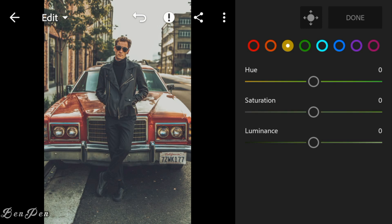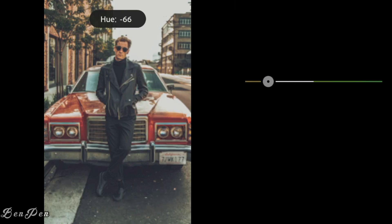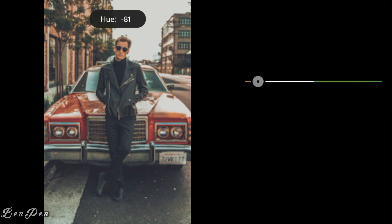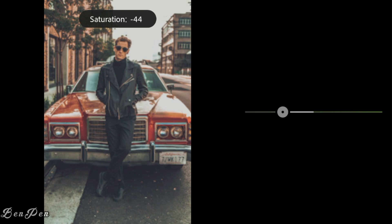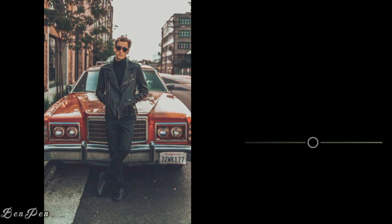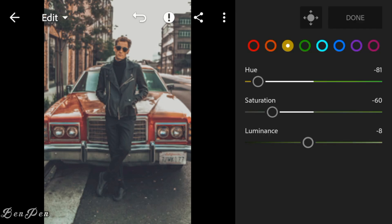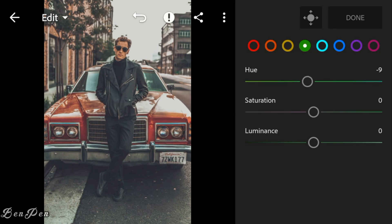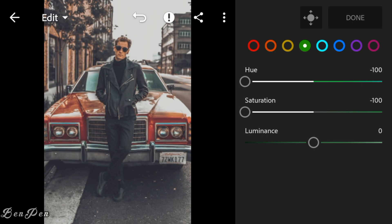Go to Yellow: adjust the hue to minus 81, saturation to minus 60, and luminance to 8. Go to Green: adjust the hue and saturation to minus 100, and leave the luminance at 0.